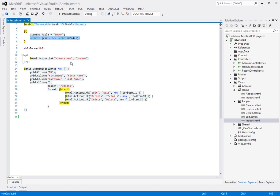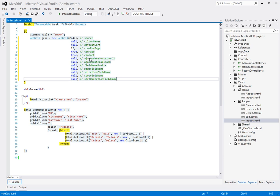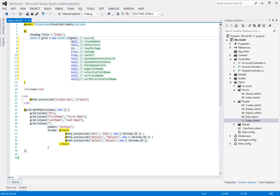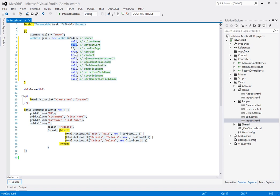So basically this is how the web grid parameters are laid out where the first parameter is the source, the second parameter allows you to control the number of columns, the third one is the default sort behavior.